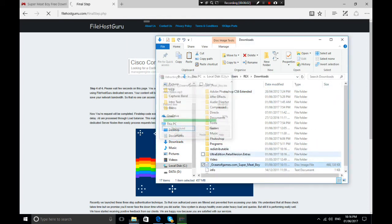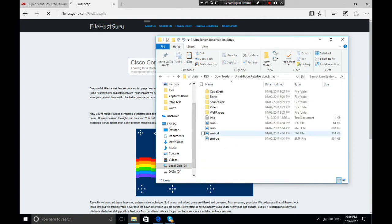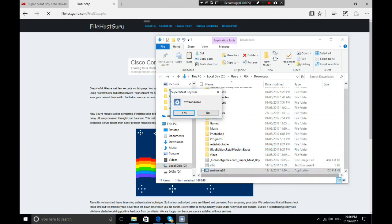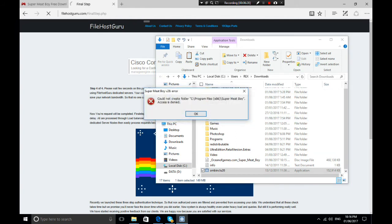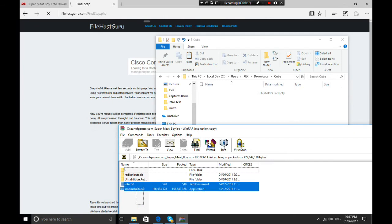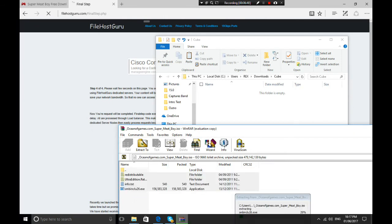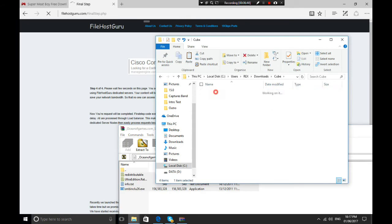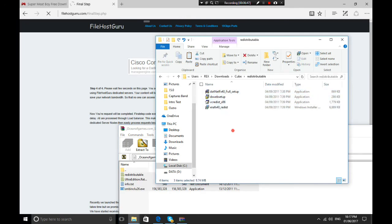It's going to extract all the items inside the ISO file. We have the ultra edition retail version, extras, QCraft, and everything. Extract here and you'll have all the files — including the redistributable packages you'll need. I already have those so I don't need to reinstall them.